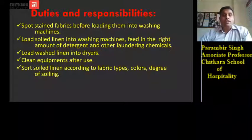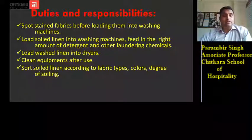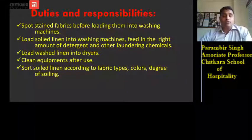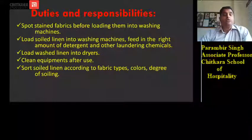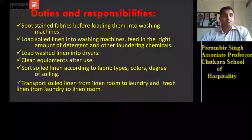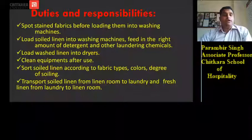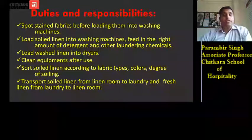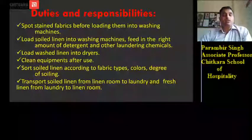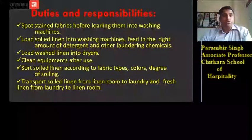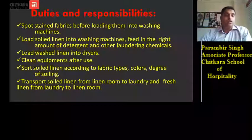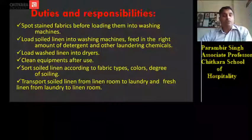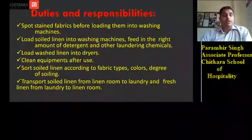Before washing, the linen needs to be segregated according to fabric type and colour so that they don't get mixed up. The laundry attendant also transports soiled linen from the linen room to the laundry, washes it, and returns the fresh linen from the laundry back to the linen room.